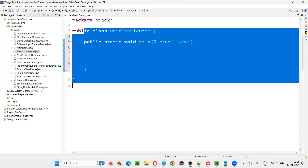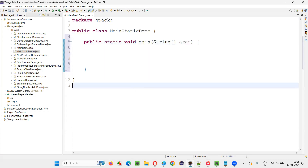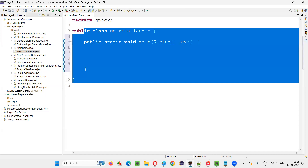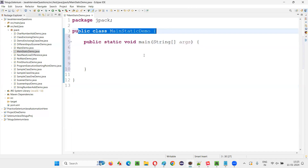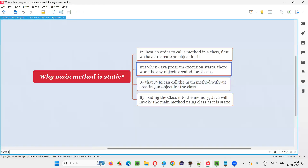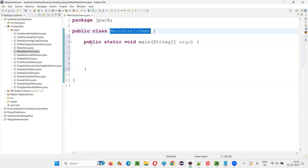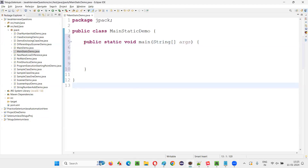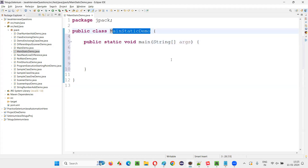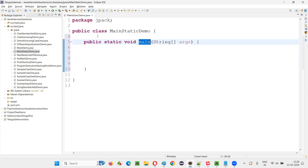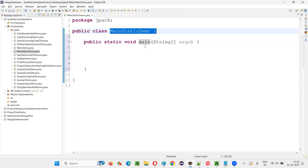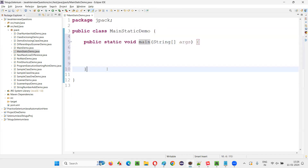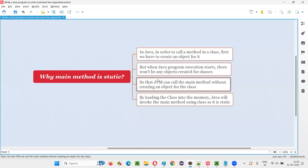Who needs to run this Java code? The JVM. When program execution starts, will there be any objects already created for the classes? No. When the Java program execution starts there are no objects created for any classes. It is not possible for an object to be created for this class outside without writing the object creation code. So if you make the main method static, there is no need to create an object for the class containing main — the JVM will call it directly.